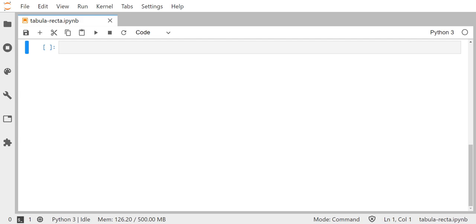Hey everyone, it's Mr. Gibson with the next lesson in cryptography. Today we're going to be taking a look at how to program the tabula recta cipher here in Python.